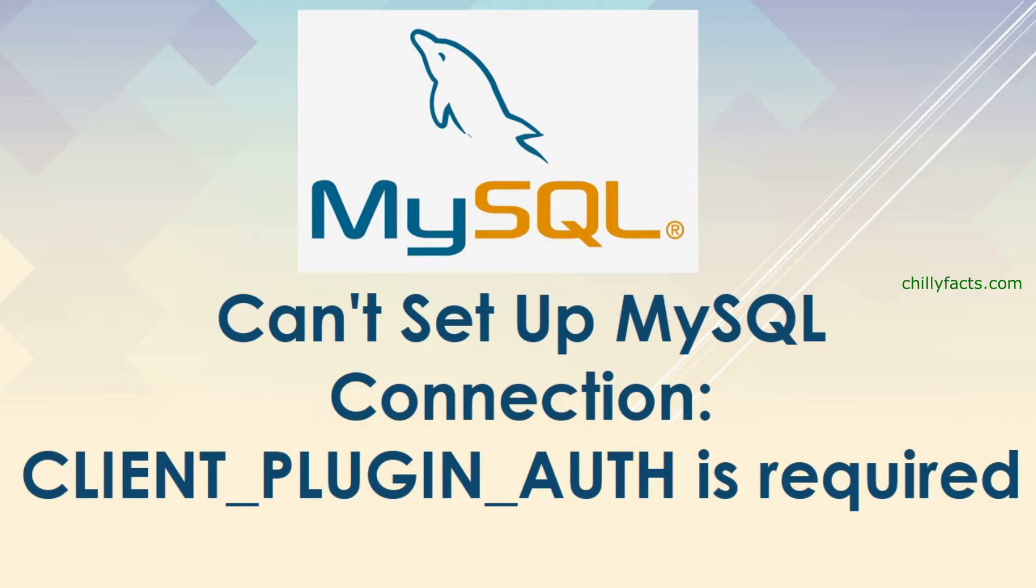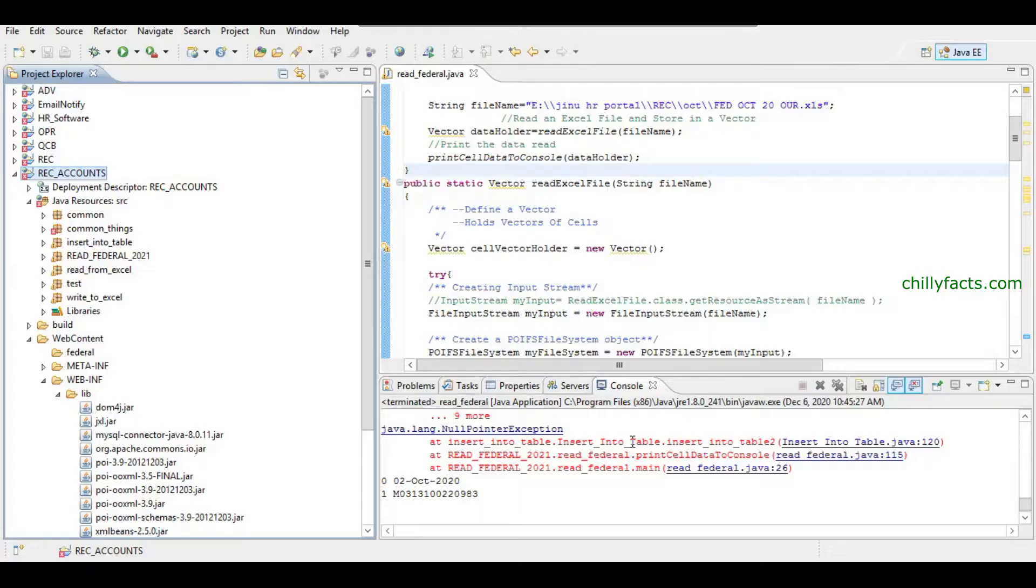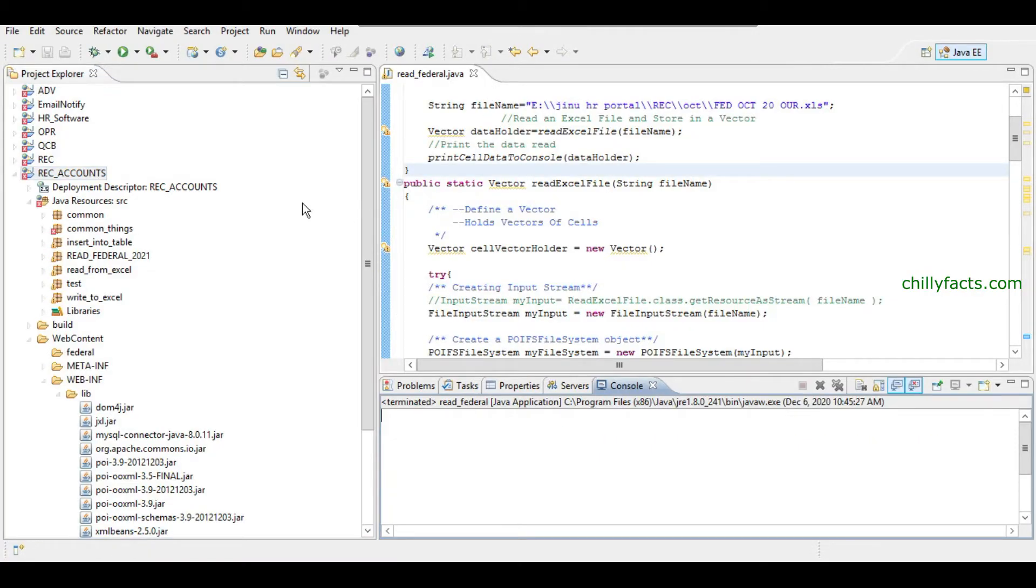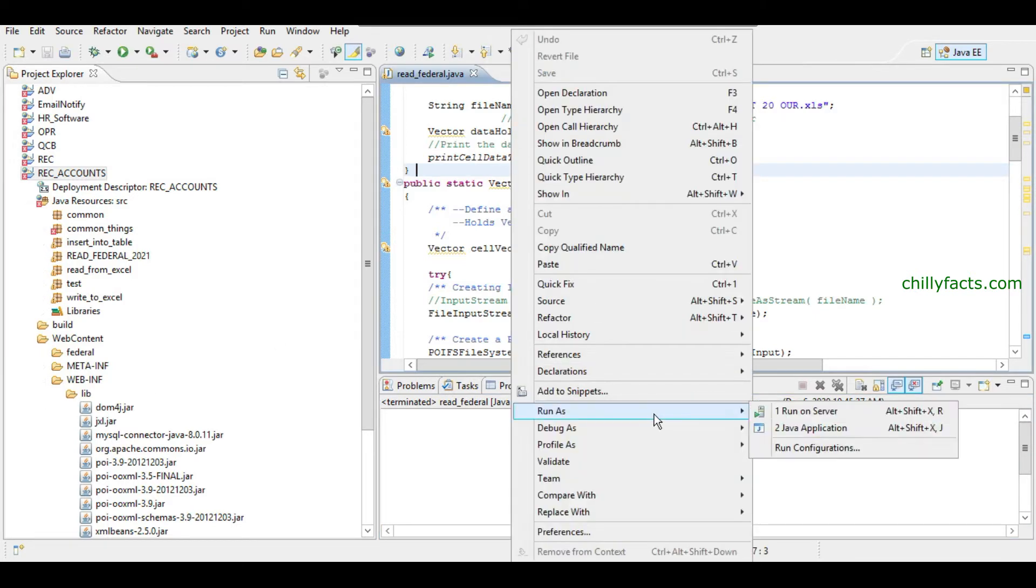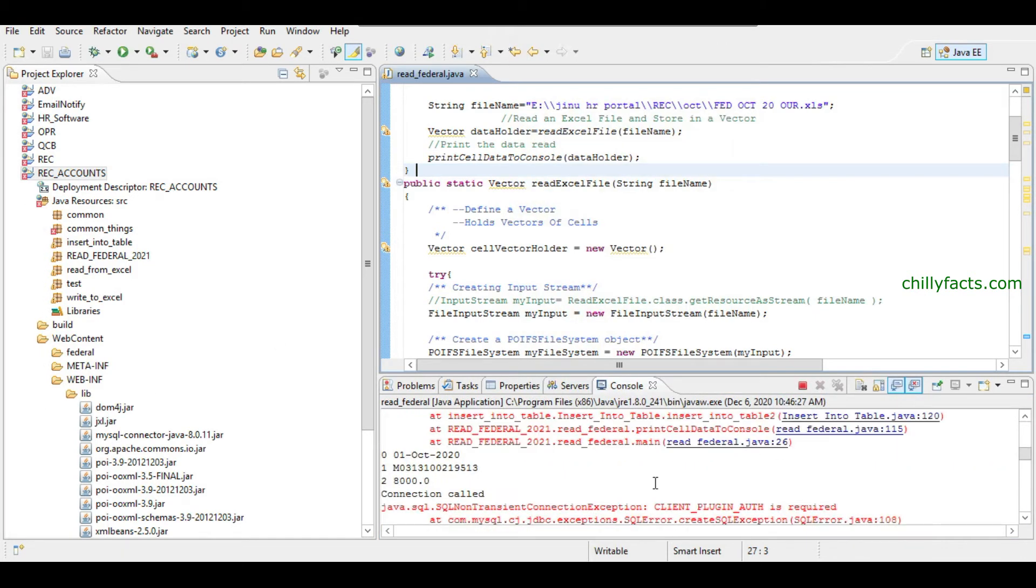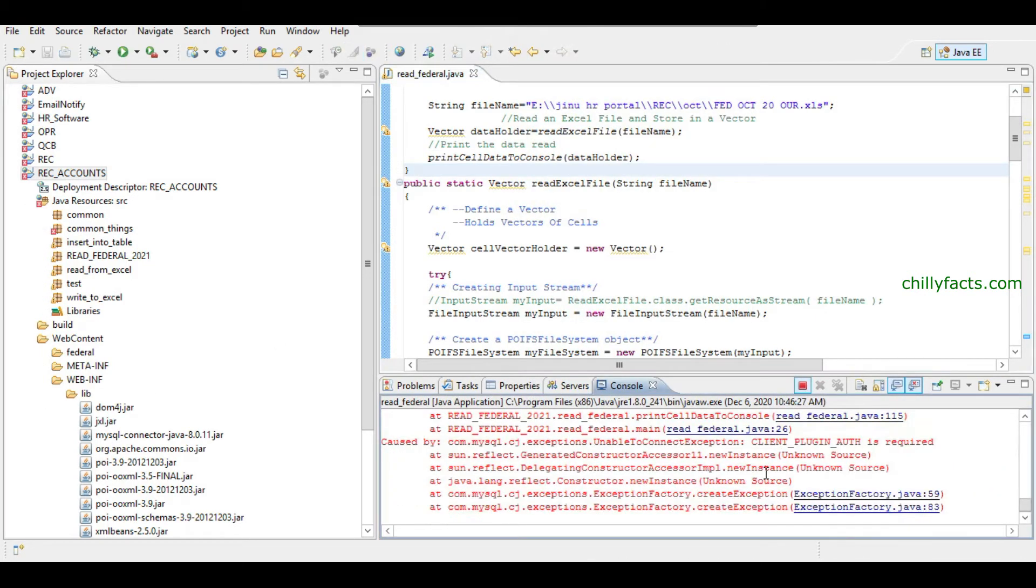So this is my Eclipse IDE. I have installed my JRE in an older version, that's why the error is coming. If I'm just running as my Java application, you can see the error comes here.